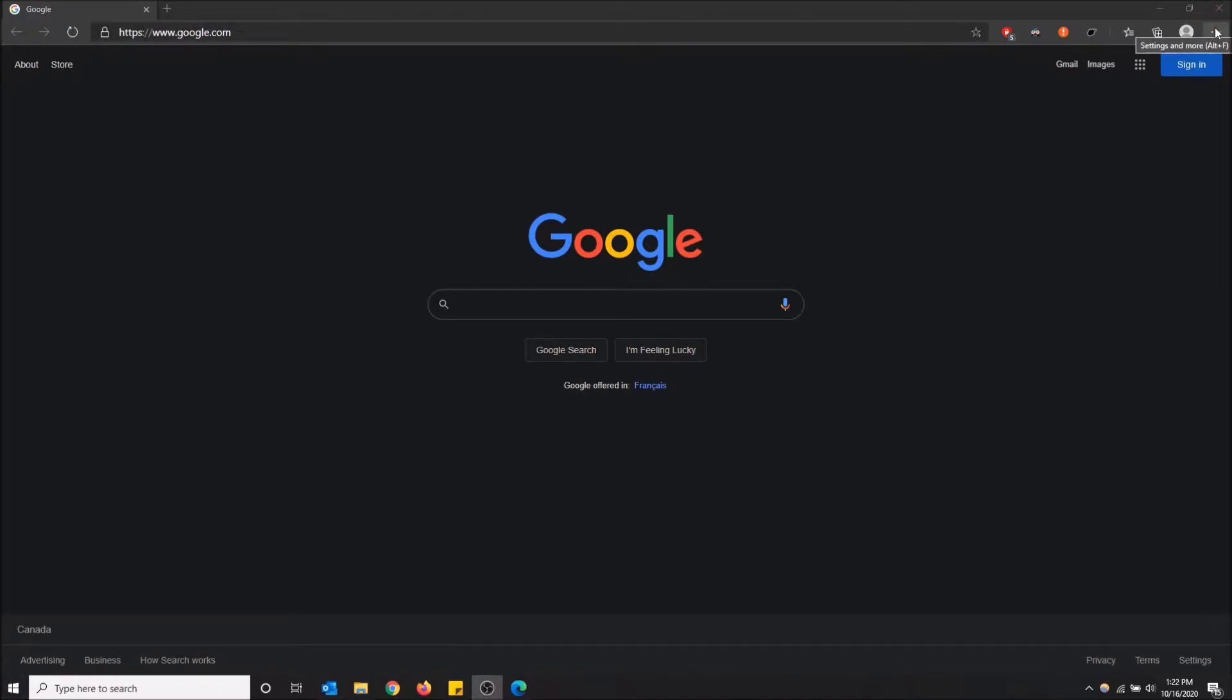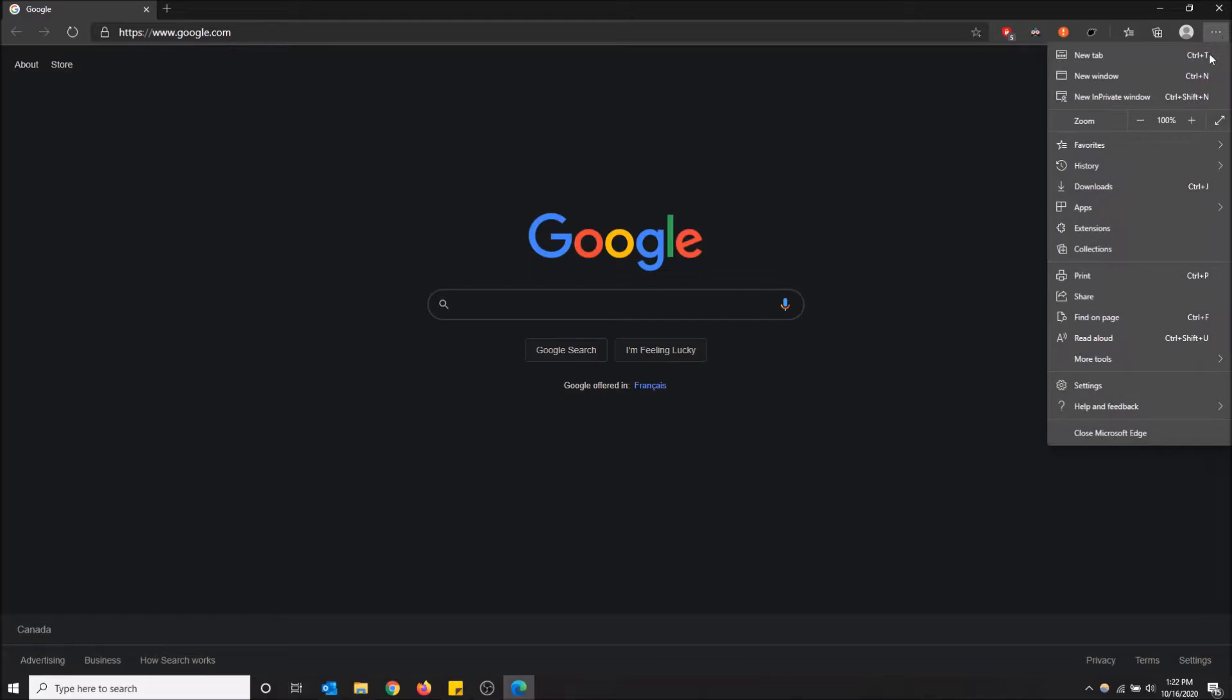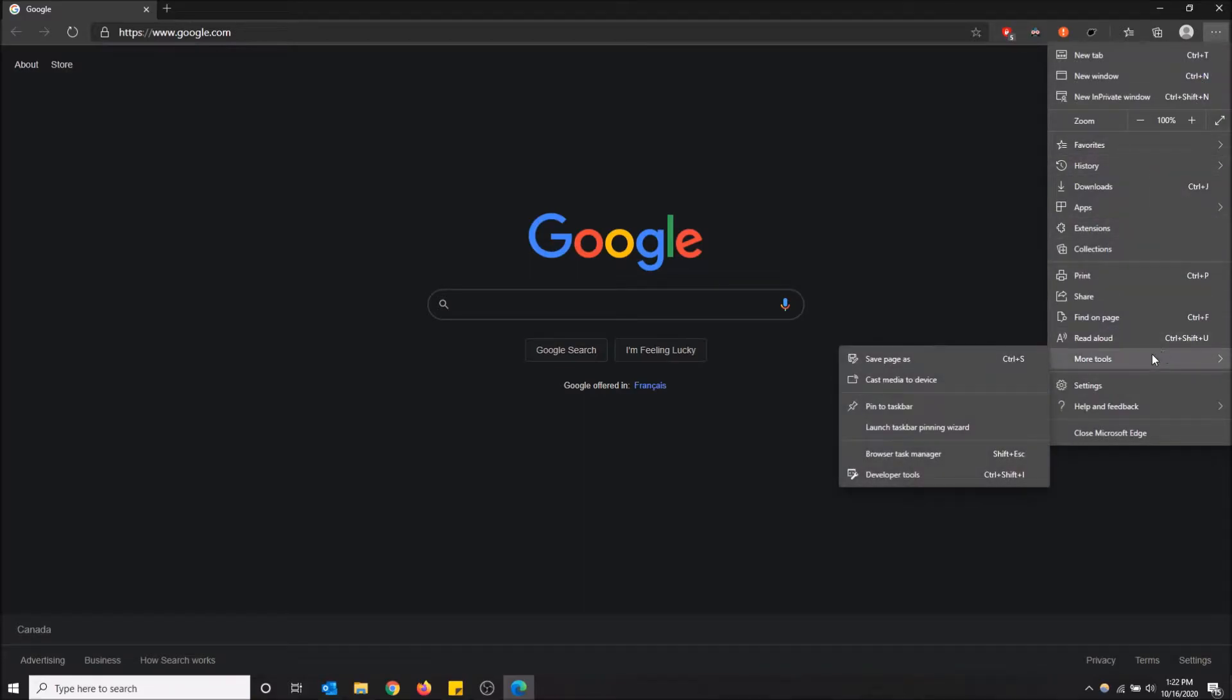The first way is you can go to the top right on settings and more, and then go to more tools and go all the way to developer tools. And as you see, there's a keyboard shortcut right next to it. Control shift I.